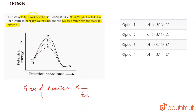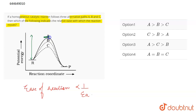Activation energy is the minimum amount of energy that is required by the reactant molecules to undergo a chemical reaction. If we talk about A, the reactant molecules need a certain amount of energy to reach that point and then lead to the formation of products. Whereas in B, a certain amount of energy is required for the reactant molecules to reach that level and then form products. Whereas for C, only a smaller amount of energy is required by the reactant molecules.